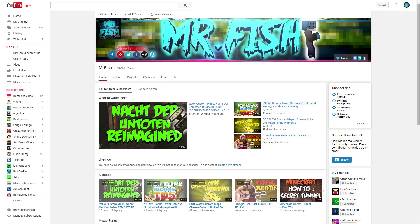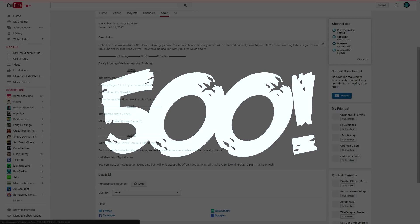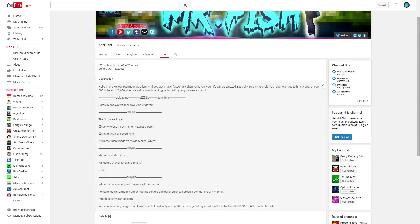and today's going to be a lot different video because we finally hit 500 subscribers! Yes, we hit 500 subs and 40,000 views.